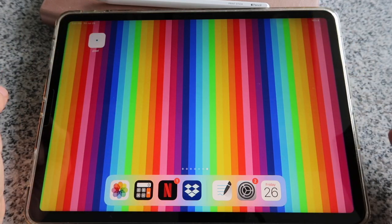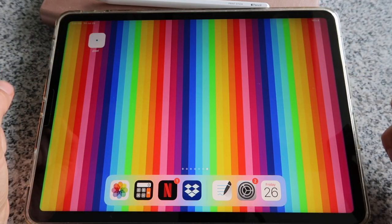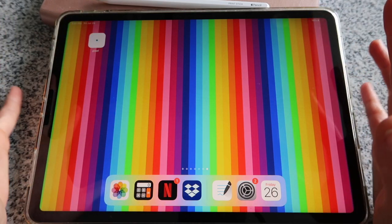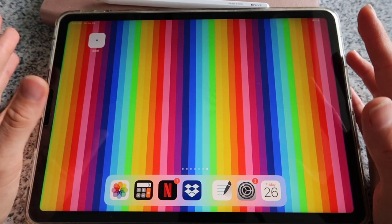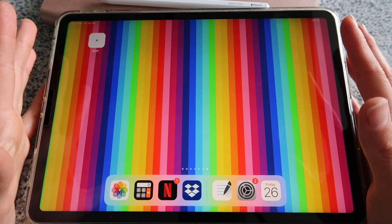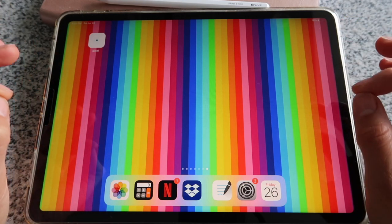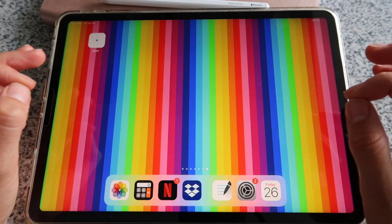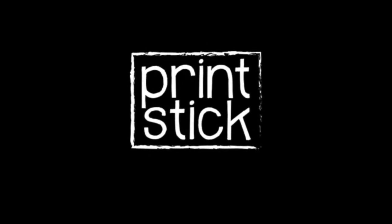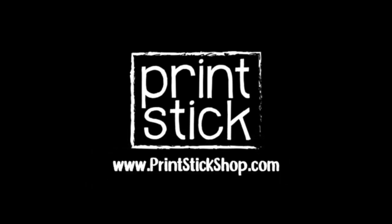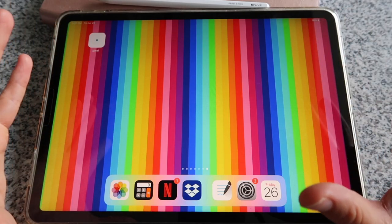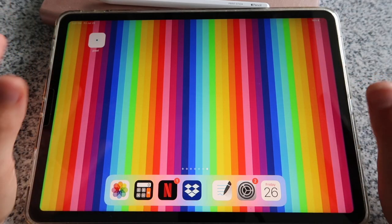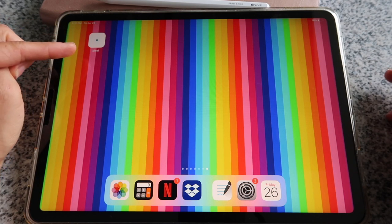Hi guys, welcome back! This is Isa from Printstick and in today's video I will show you something that I think will make your digital planning experience a little better. I recently discovered this little app which is called Pixel.